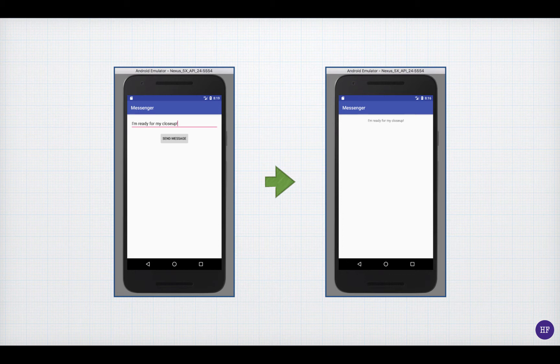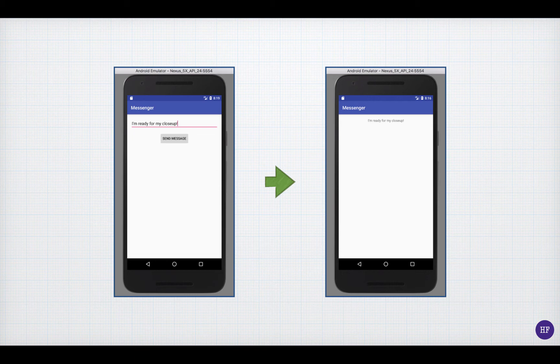That's the entire application. Remember that activities in Android represent screens, so there are two activities in this application: an activity that allows you to create and send a message, and an activity that allows you to receive and display a message.